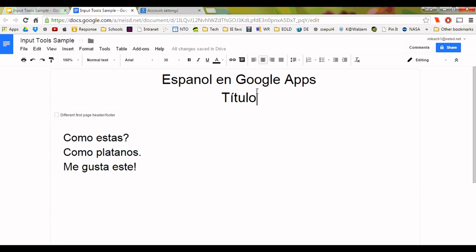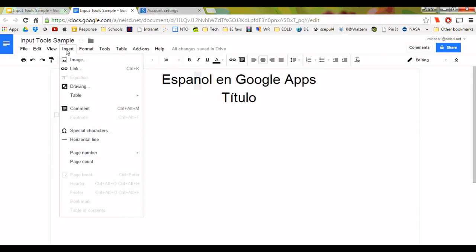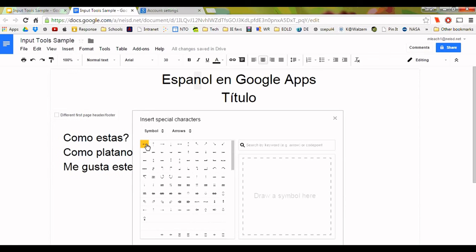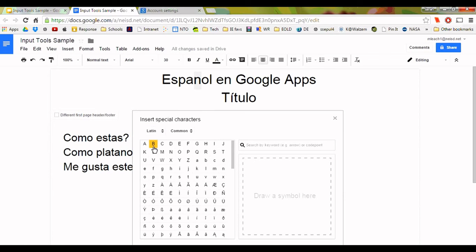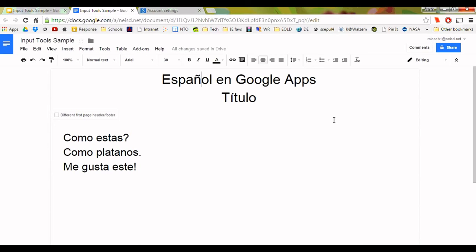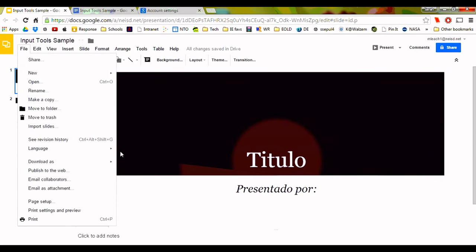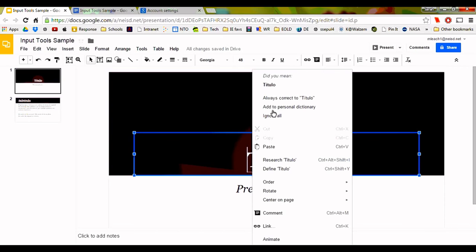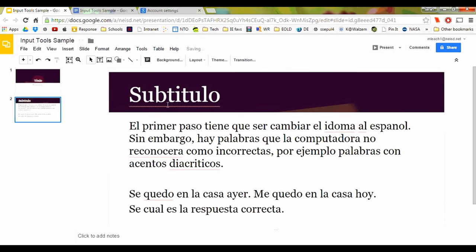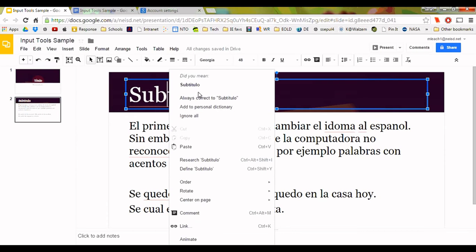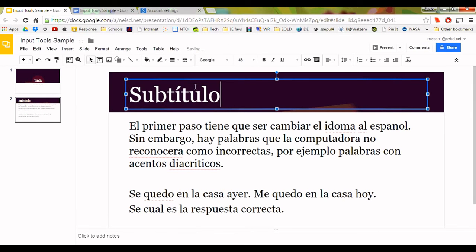Misspelled words will now be underlined in red and you can right-click for suggestions on correcting those. However, spell check programs don't catch everything, and in these cases you would need to insert the necessary special characters individually. Even if every word lacking a special character were identified, you would still be going back to correct your work, or rather accept the computer's corrections, as opposed to intentionally spelling correctly as you typed.